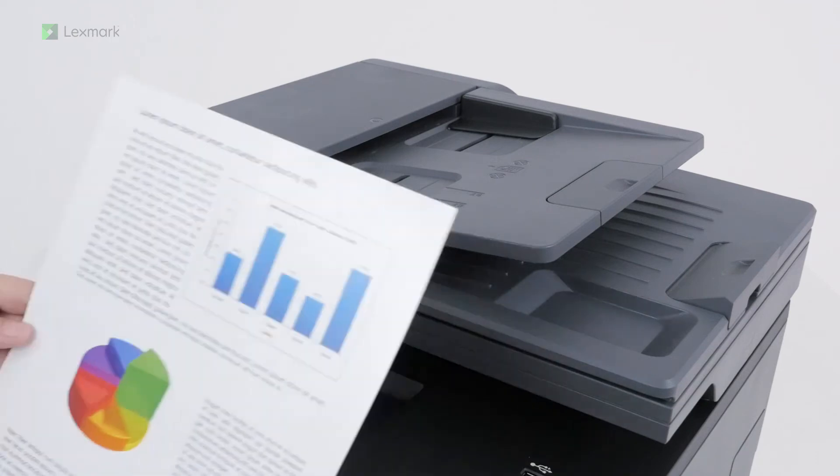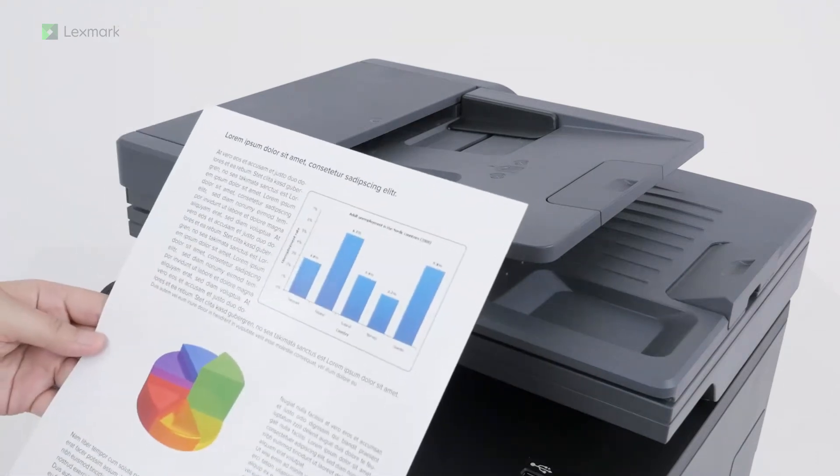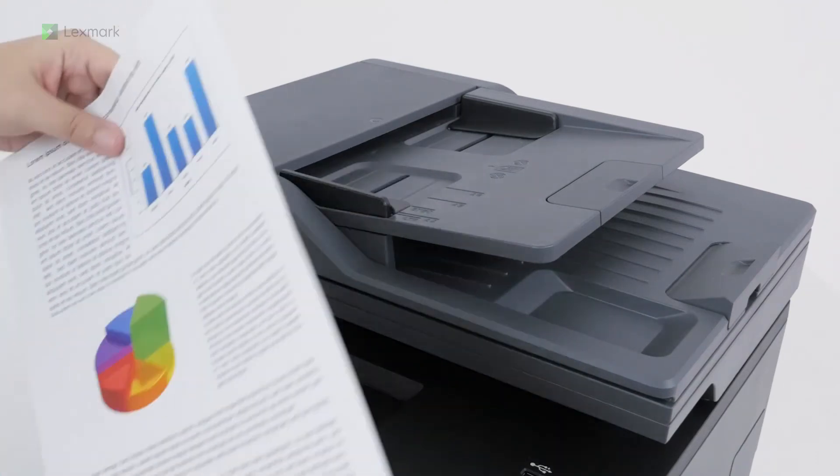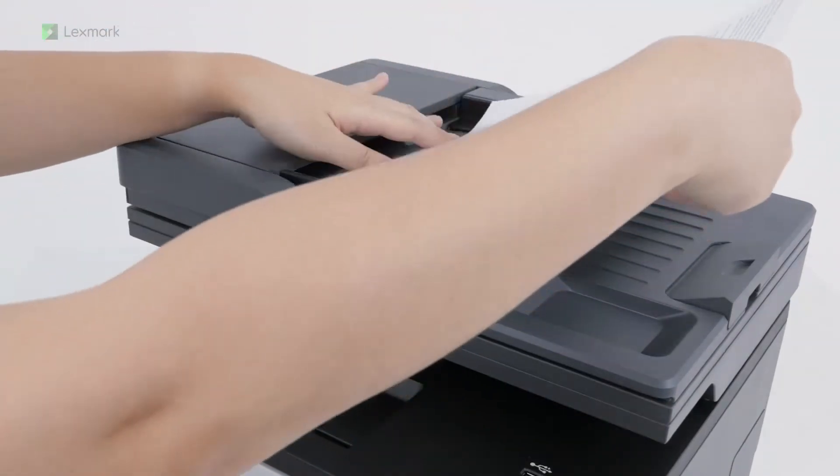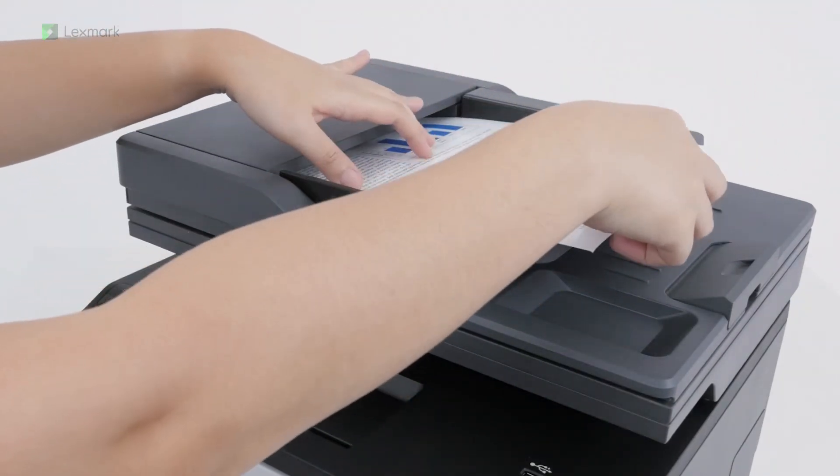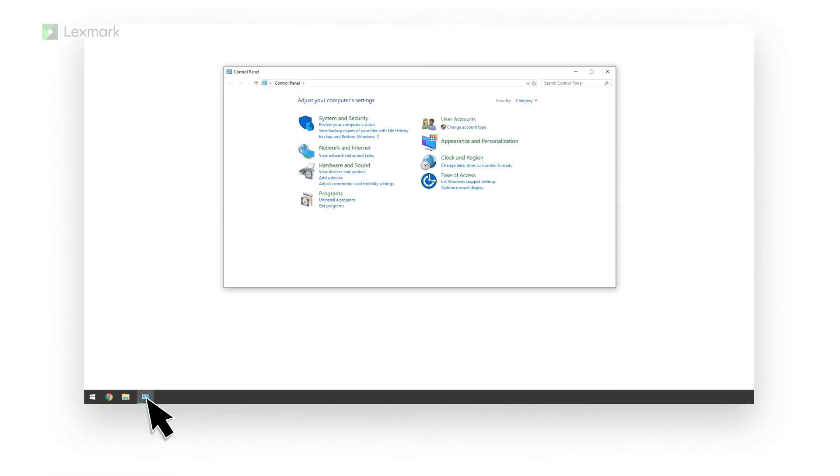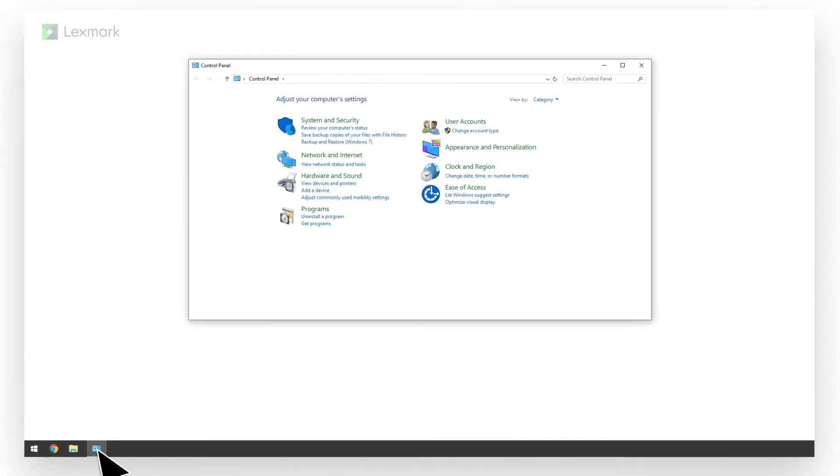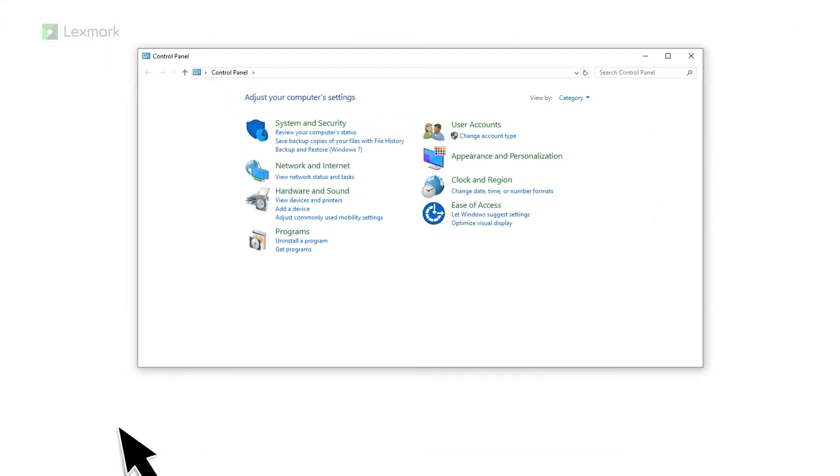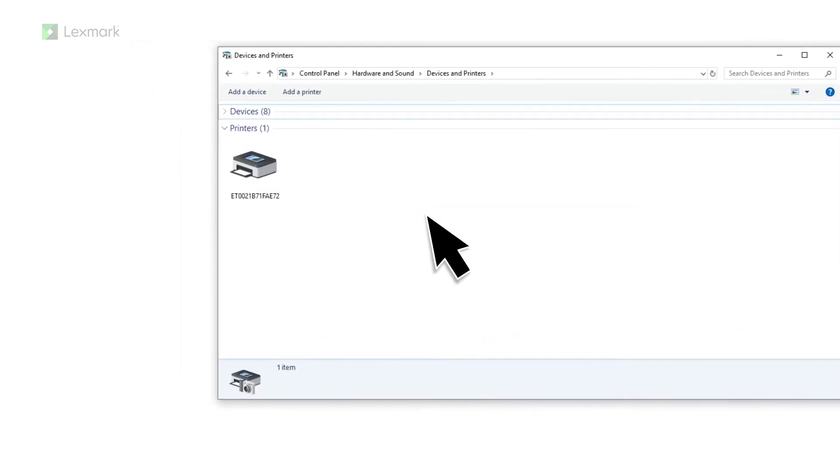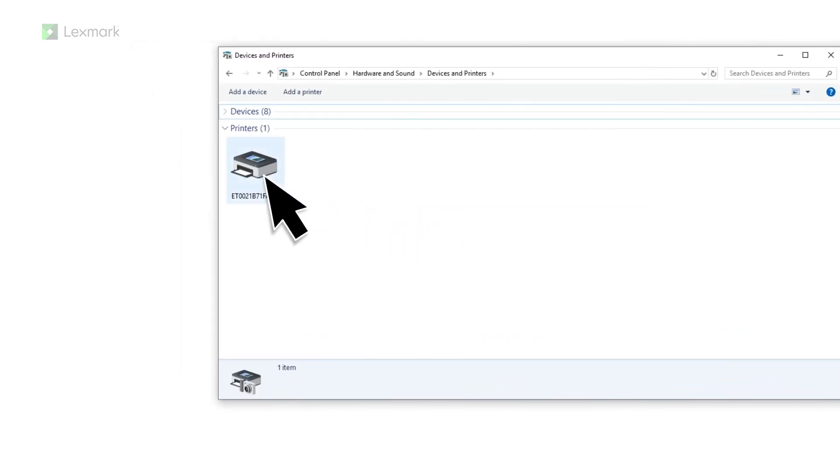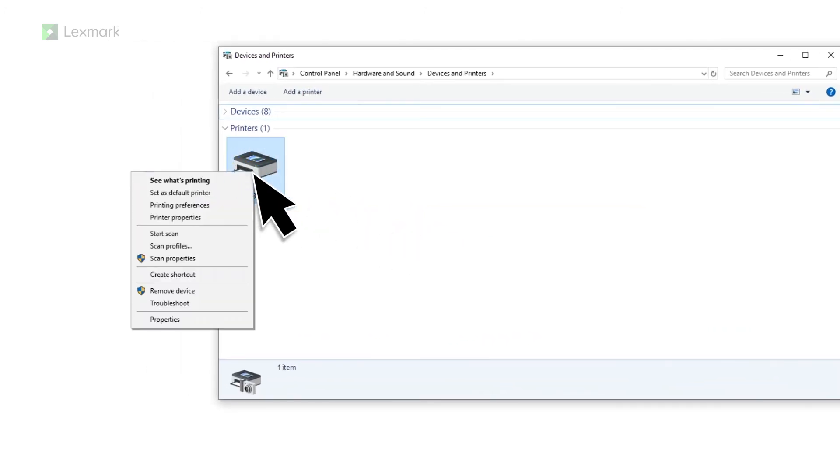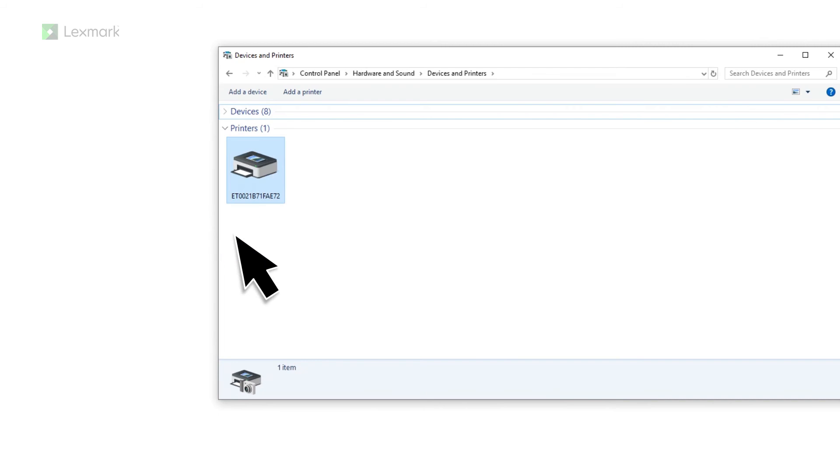Load an original document into the automatic document feeder or on the scanner glass. From the computer, open Control Panel and then click View Devices and Printers. Right-click the printer and then select Start Scan.